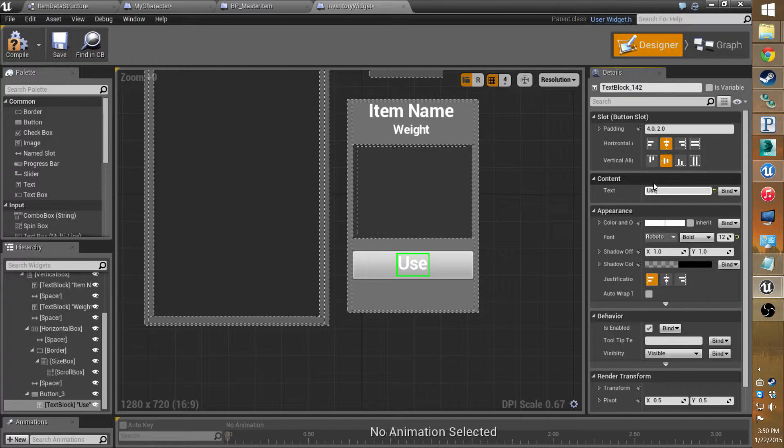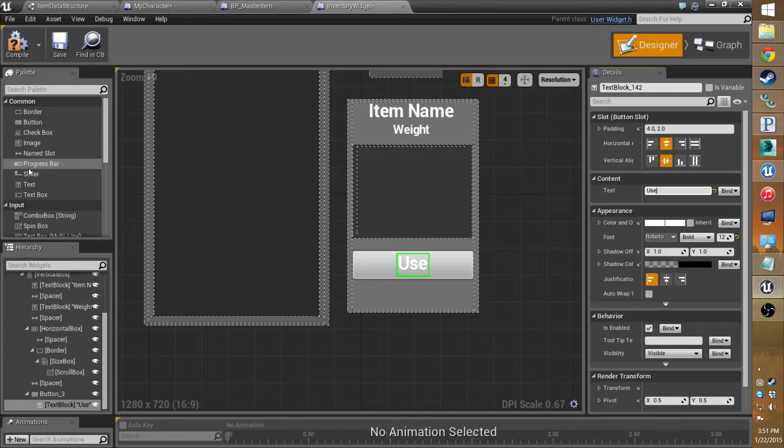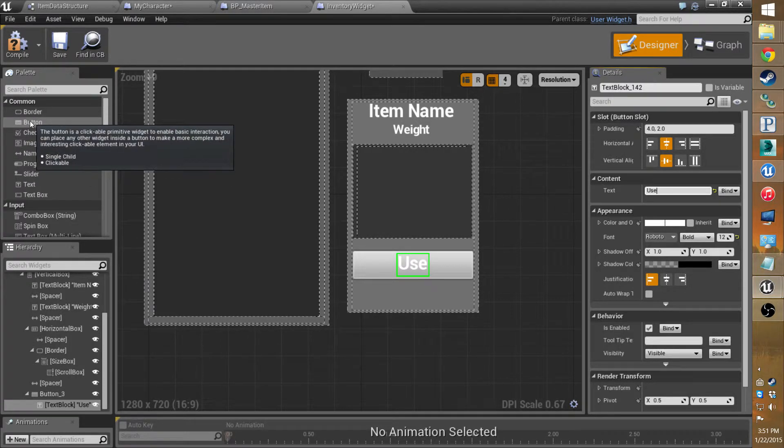And we could say this one should be used. And later on I'll show you how to set up the binding, so we can actually have that change depending on what it is. Like, you can say eat or have it say drink or equip or really whatever you want it to.